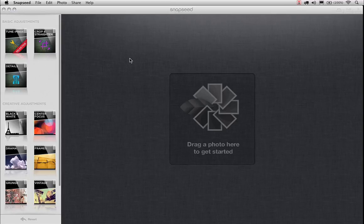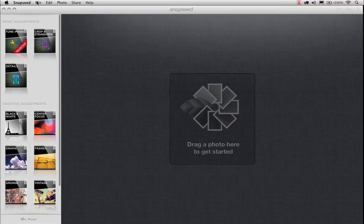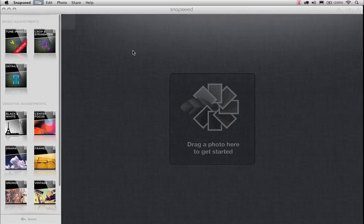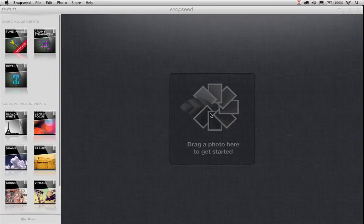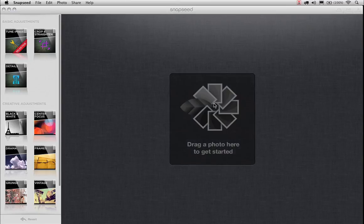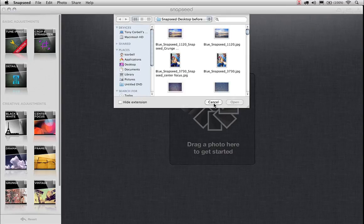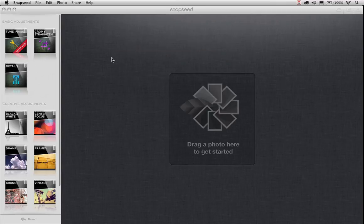We've got three different options for opening images here. You can go up to File, click on Open, and your Finder will launch where you can open up your images. You can actually drag a photo into the interface from a folder or maybe your desktop. And you can also click on this center button here within the interface of our main screen. When you click on that, your Finder will launch. We can open up the image we wish to edit.